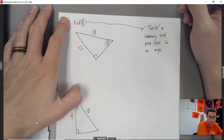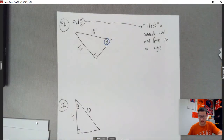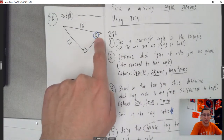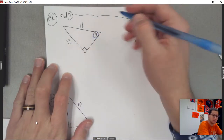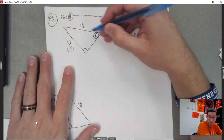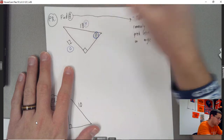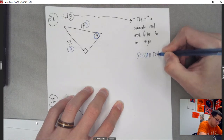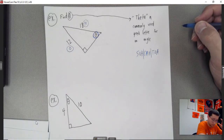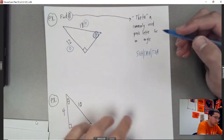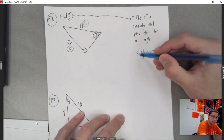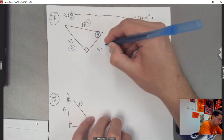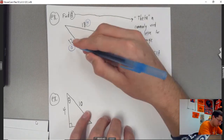Step two: determine what types of sides you were given compared to that angle. Compared to theta, 12 is my opposite side, and the other side is my hypotenuse — it's directly across from the right angle. So I have O and H. Writing out SOHCAHTOA, the only ratio with O and H is sine. So I have to use sine. Sine of theta equals 12 over 18.